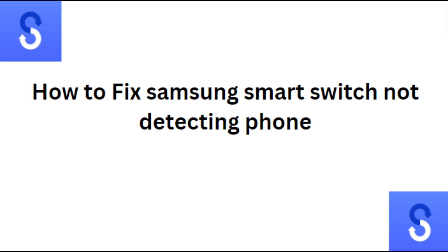Hi everyone, in today's video we will see how to fix Samsung's smart switch not detecting phone.